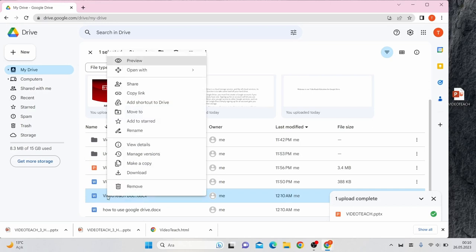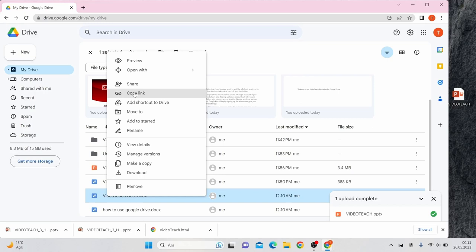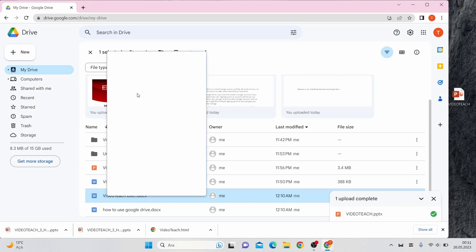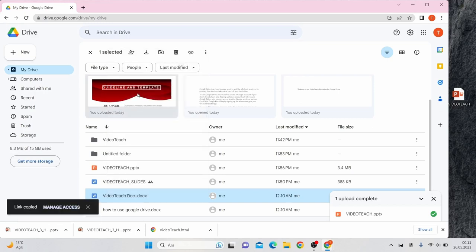We're going to right-click on the folder or document we want to share. Here we're going to click on Copy Link, and it's simply copied.